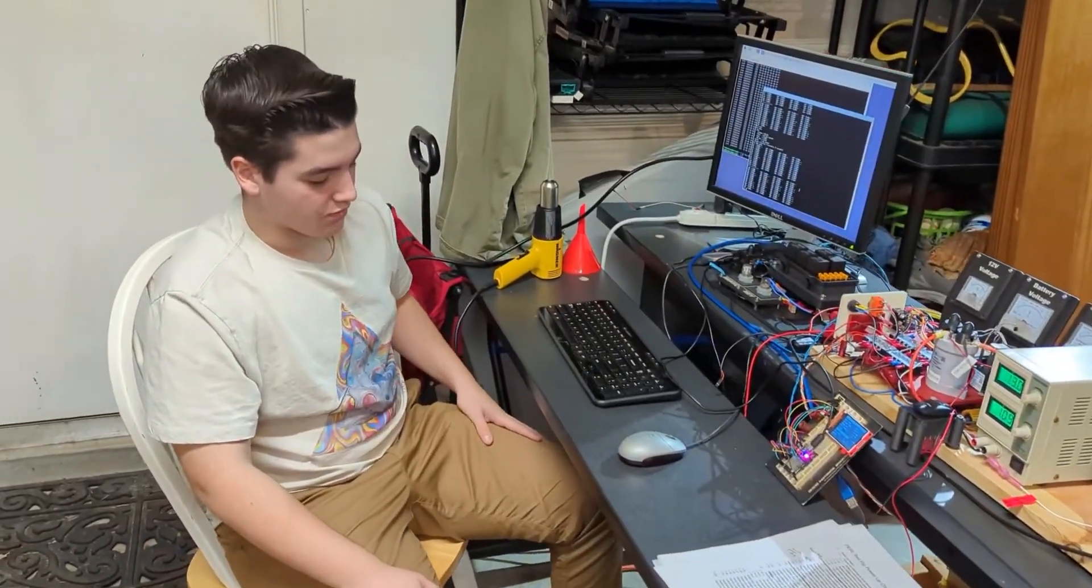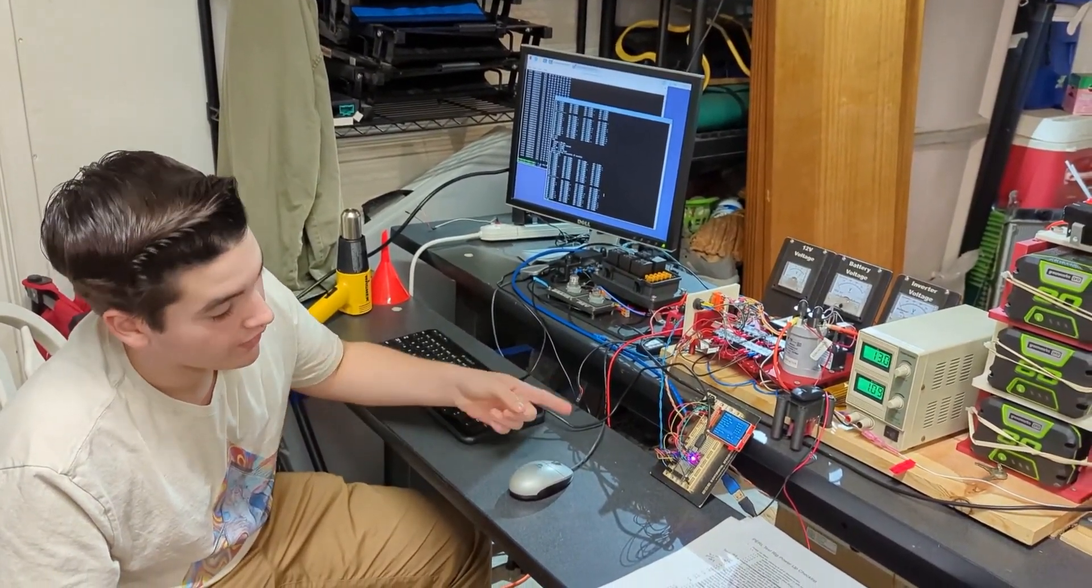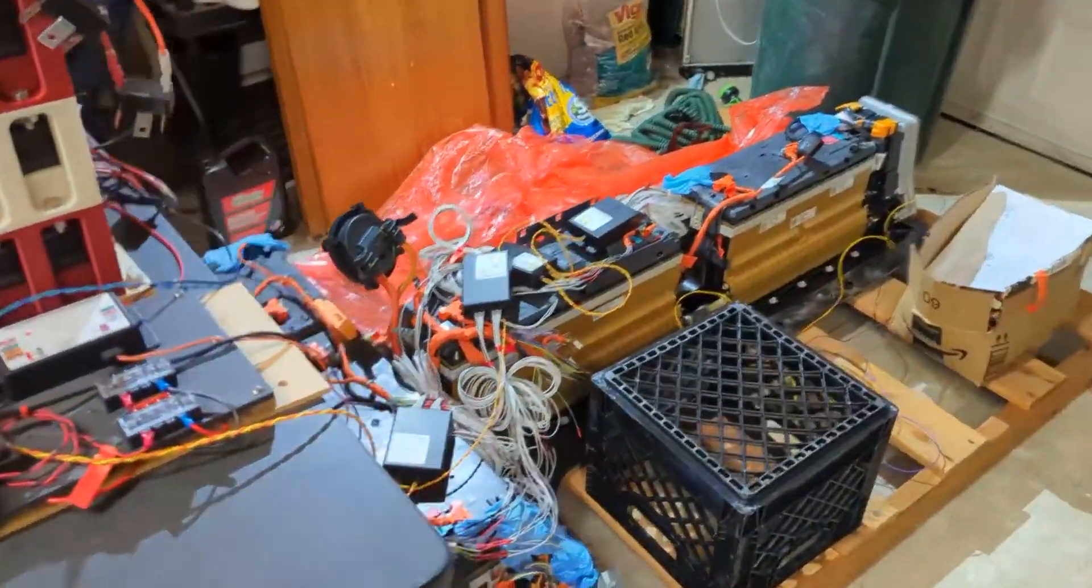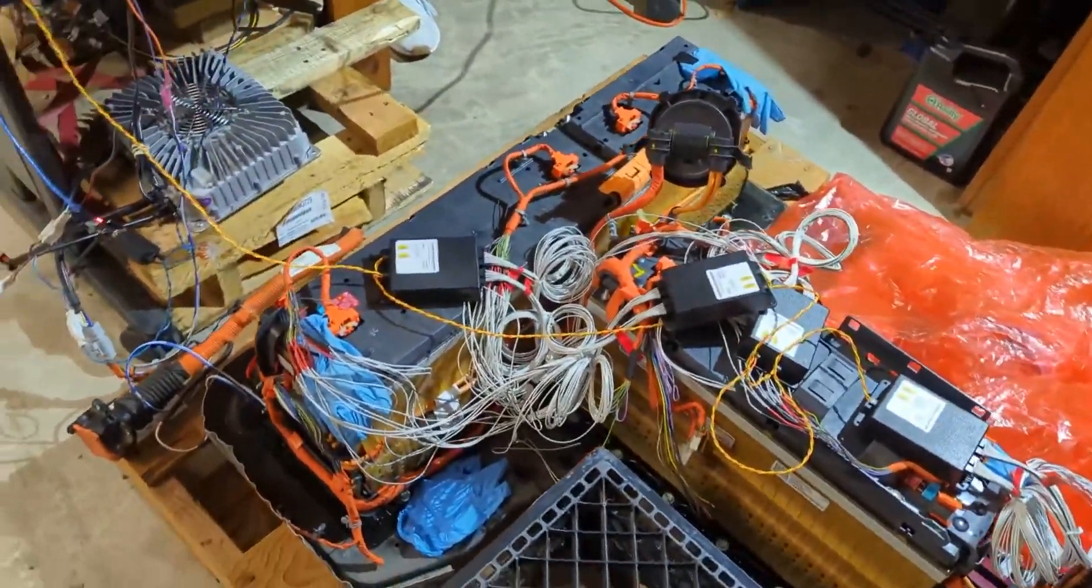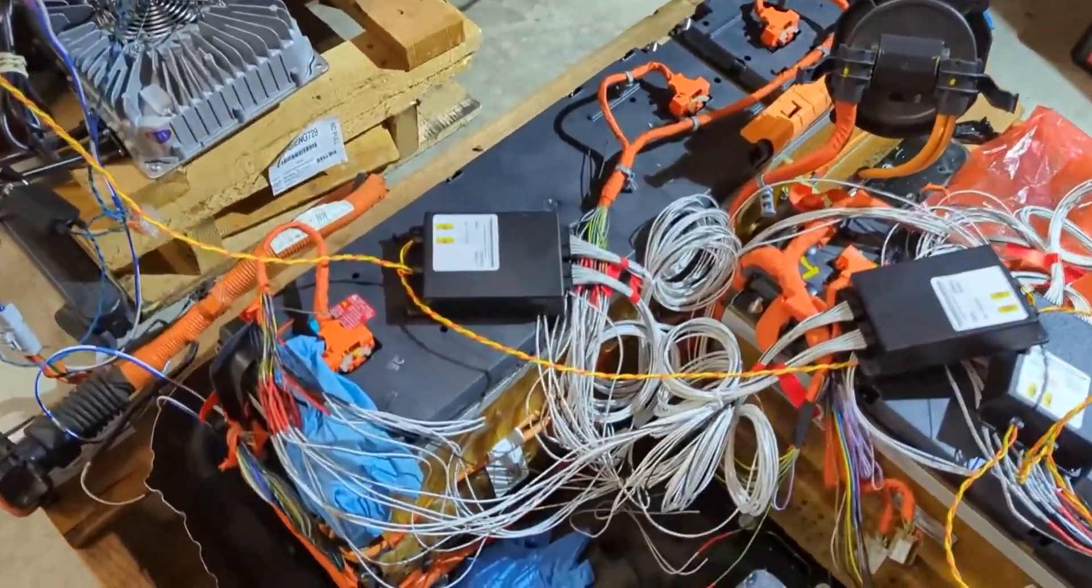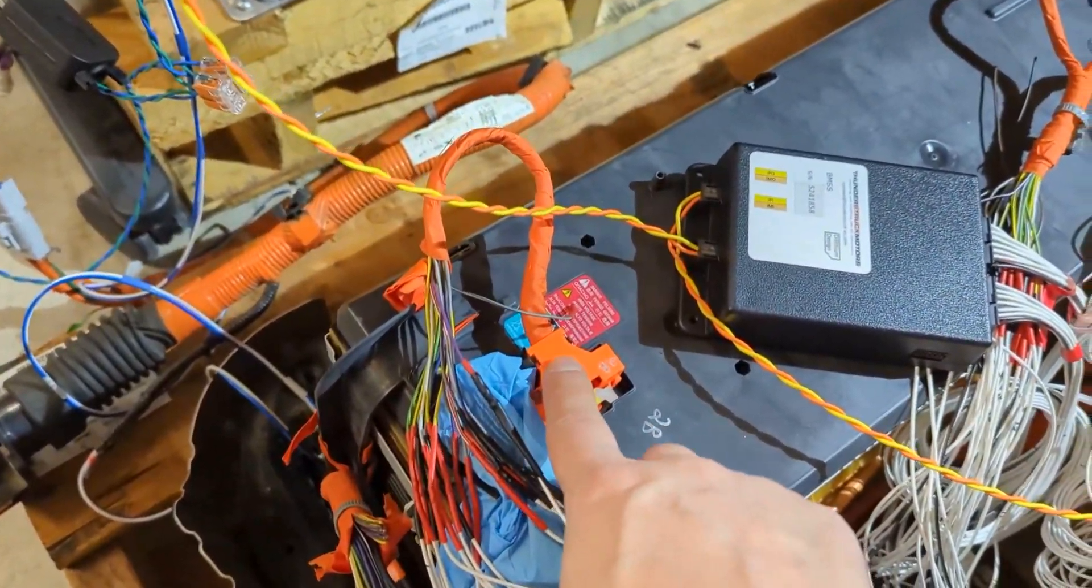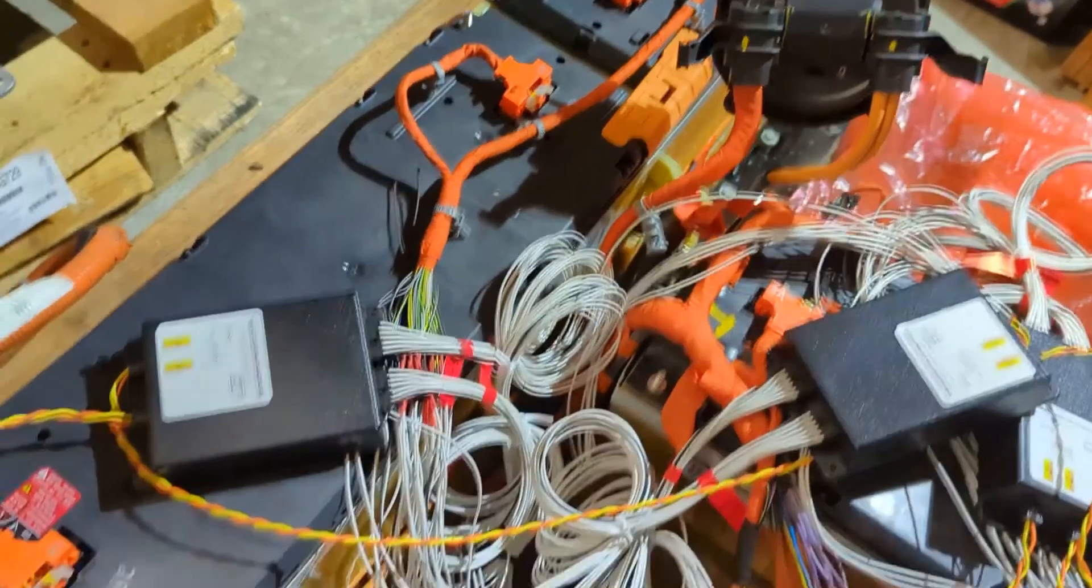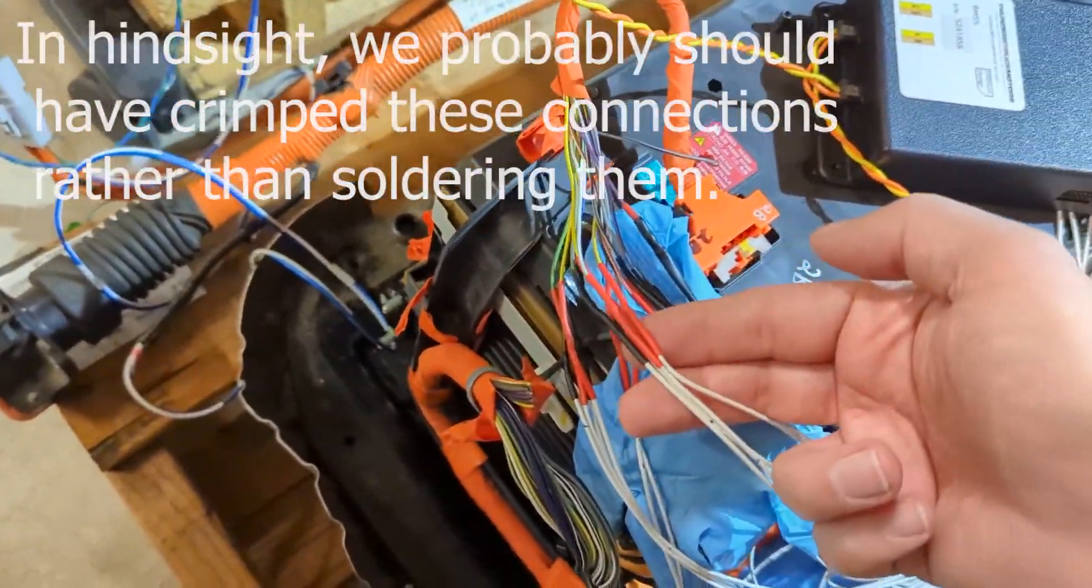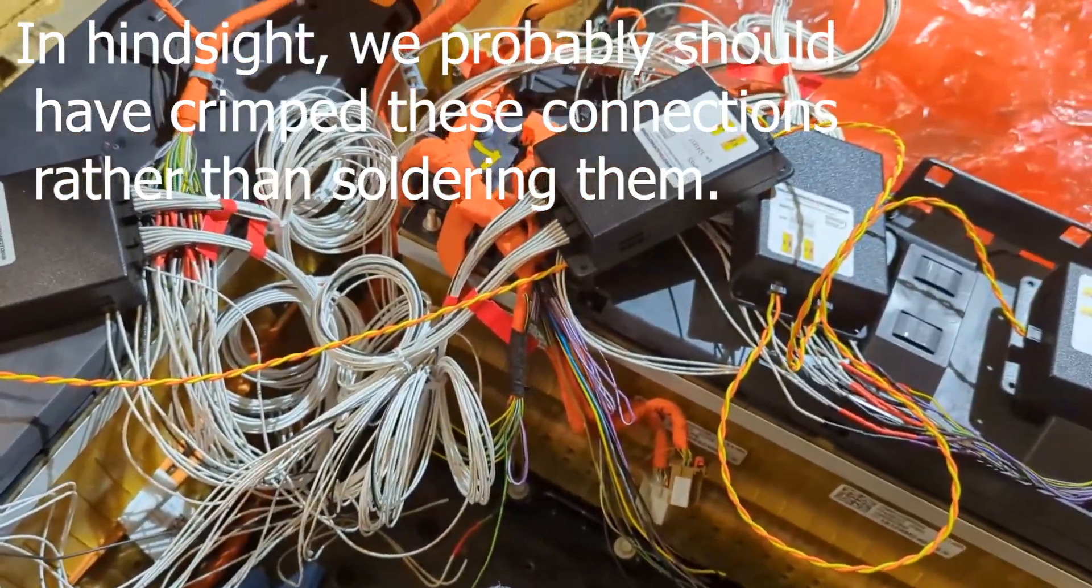But we had finished wiring up the BMS. All 96 cells are now wired up to those four BMS modules and all of them work. We can look at all the cell voltages right here. So we're reusing the Chevy Volt plugs, we cut them off and then soldered in the wires from the Thunderstruck BMS units. So we've got four of those for 96 cells.